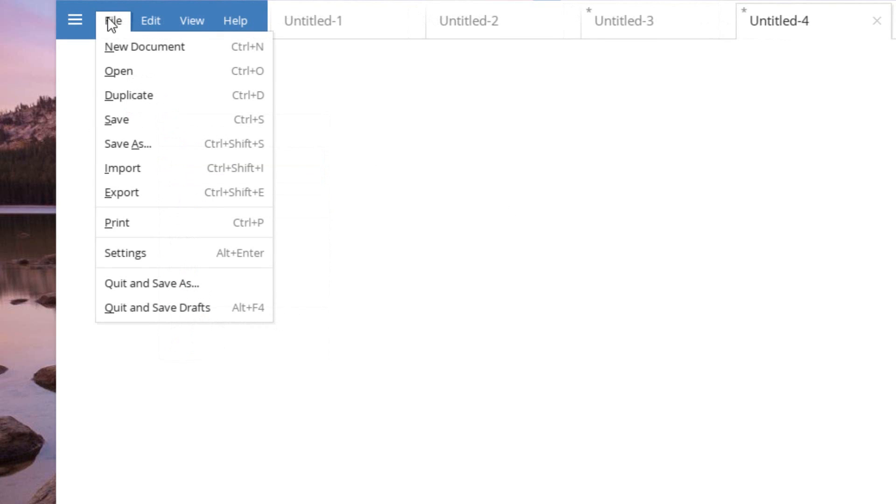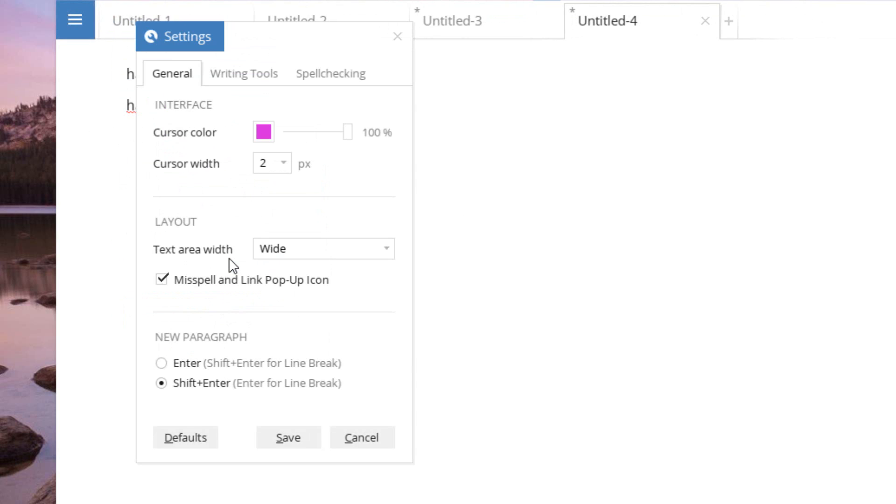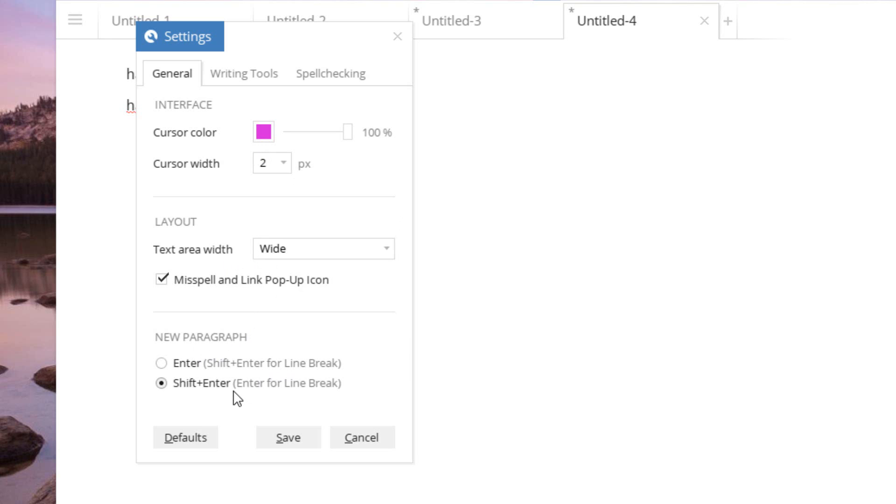Now the last thing I want to show you is the settings area. So if you go to the settings area, there's a couple different options. We have things like the color for the cursor, cursor width, a new paragraph option. So by default, it is set to shift enter to do a new paragraph, and then enter for a line break. But you can swap it so that enter gives you a new paragraph, and shift enter gives a line break, which is the default for applications like Word.